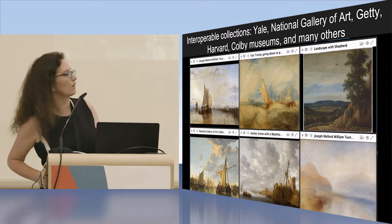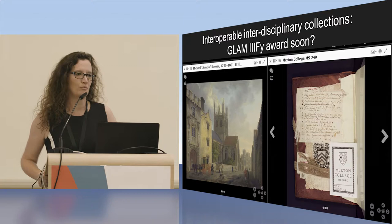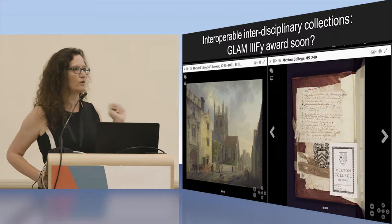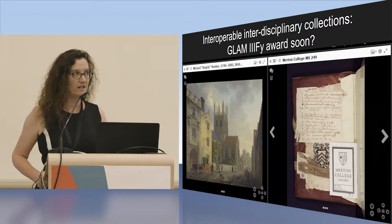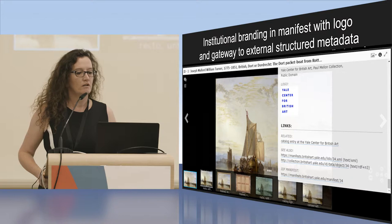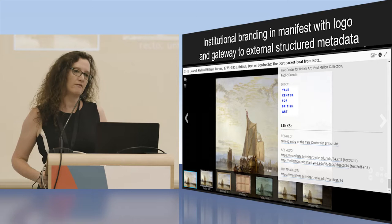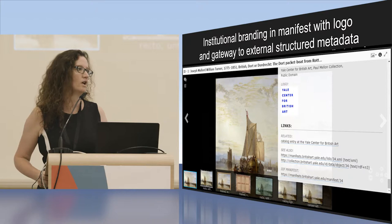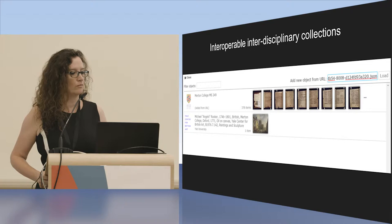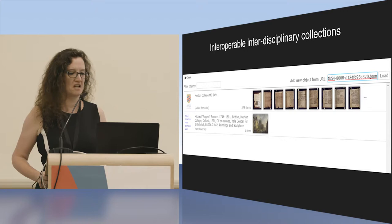What would be great would be to have projects that really bring museum objects, library objects, and archival material together. I'd love to see maybe a future IIIF award for that. The institutional branding does not go away — the manifest, the presentation API, has a space for you to put your logo and attribution. Here you see the Yale Center for British Art logo. Institutional branding stays in place wherever you choose to bring those assets into your IIIF viewer.